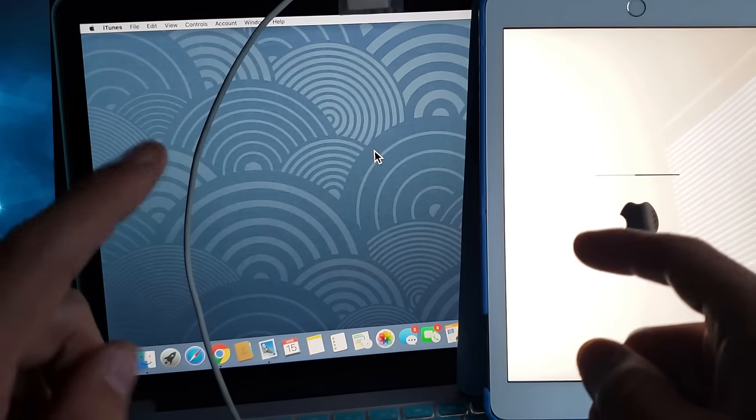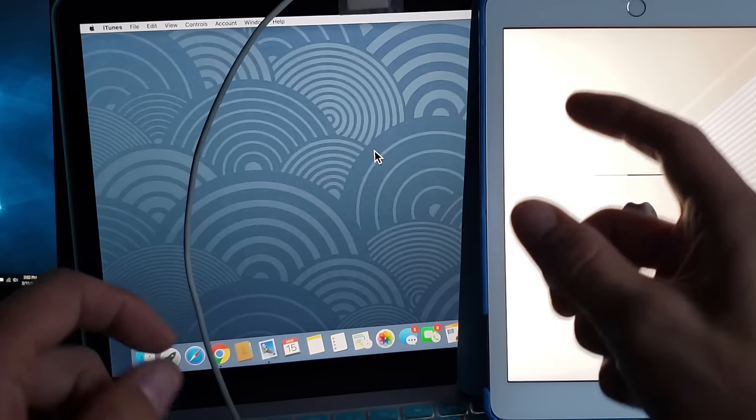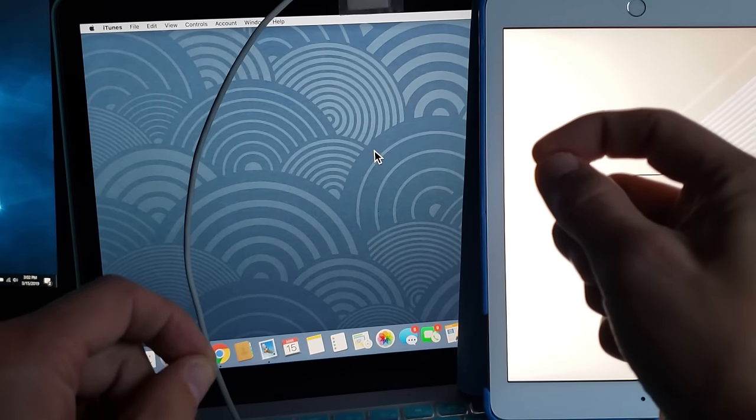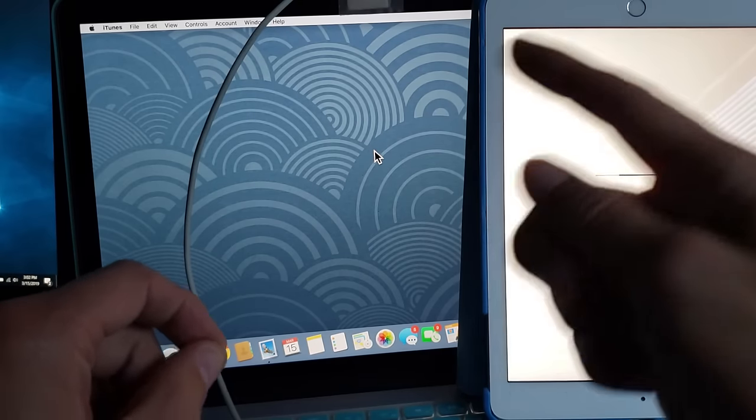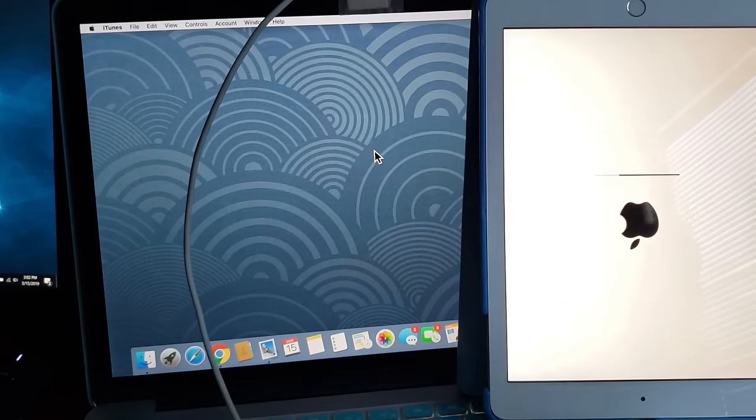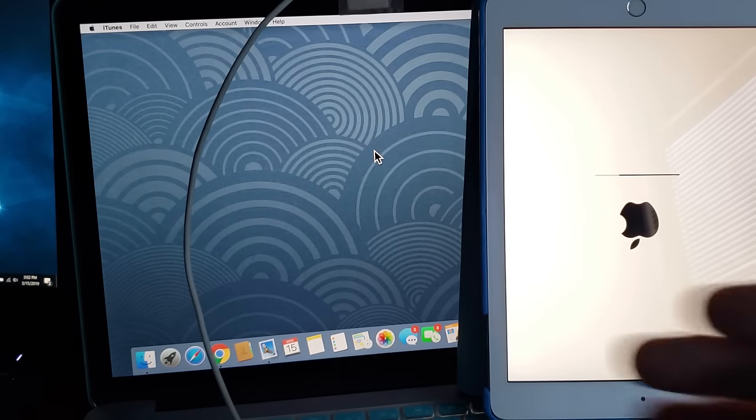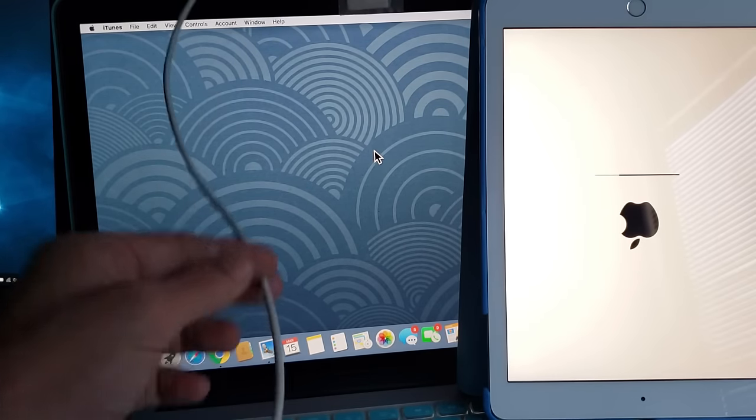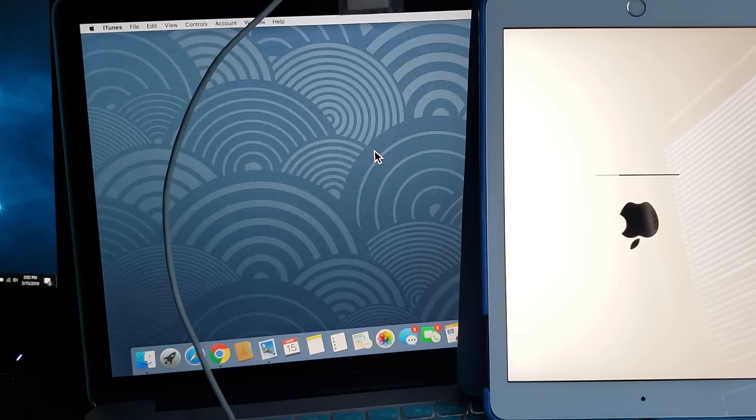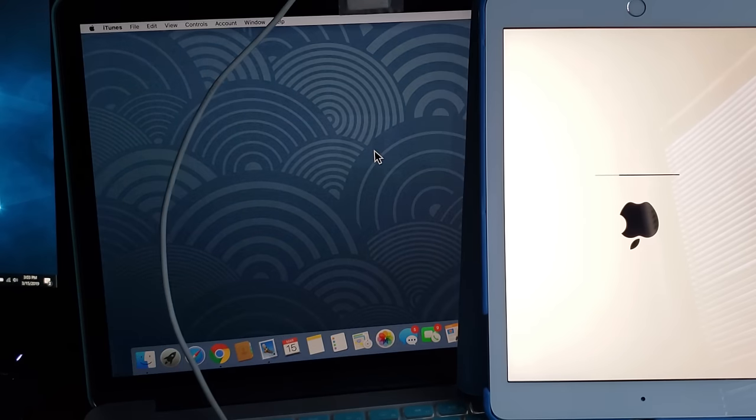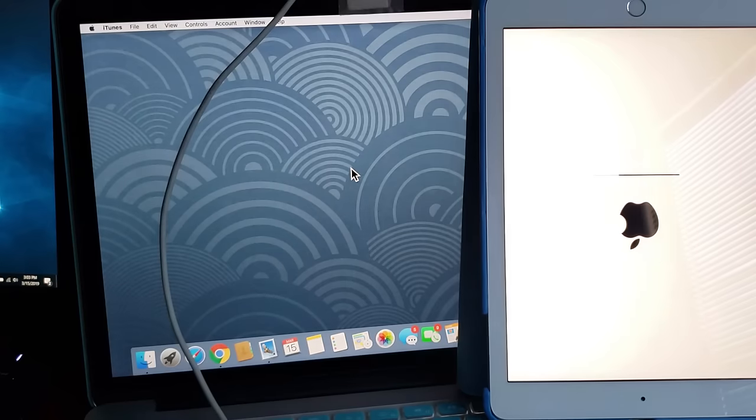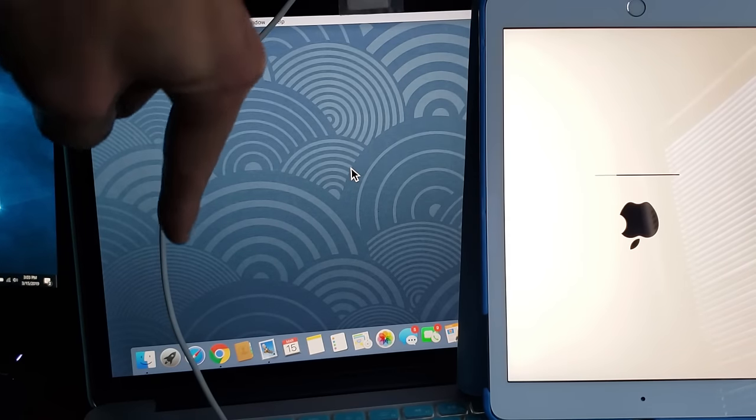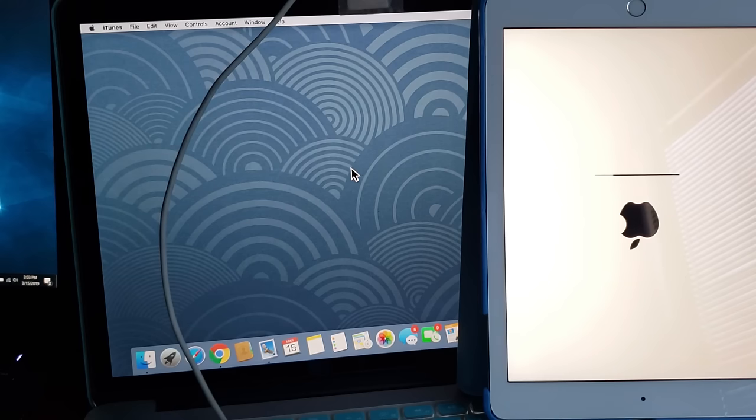Another thing that you could also do if you're experiencing any kind of errors or issues is go ahead and unplug your iPad, and then make sure it's unplugged. Then those two buttons that we were holding, the home button and power button, just press and hold those buttons, hold it down, don't let go. Wait till you see the Apple logo and then let go. From there reconnect your iPad to your computer and start the process over again. Also, you might want to try changing the USB port on your computer.